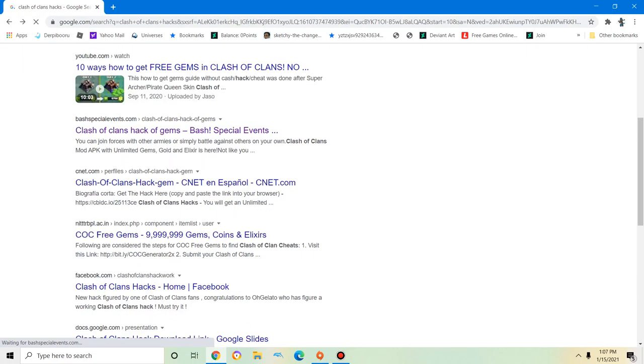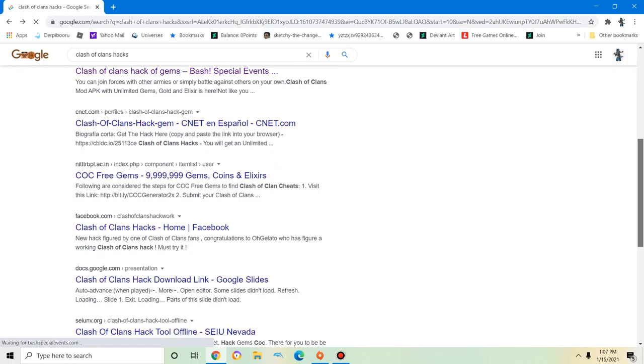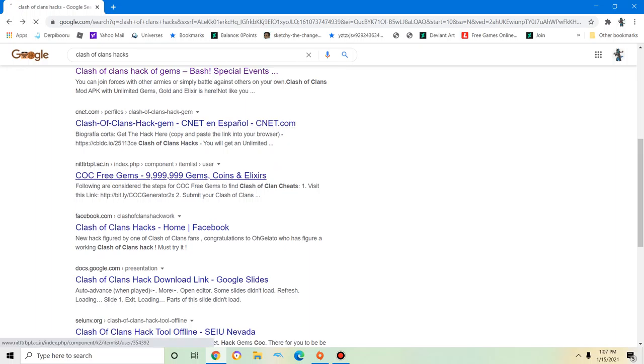Okay, this one's just an article. Free gems, nine million nine hundred ninety-nine thousand nine hundred ninety-nine. Oh, much legit.